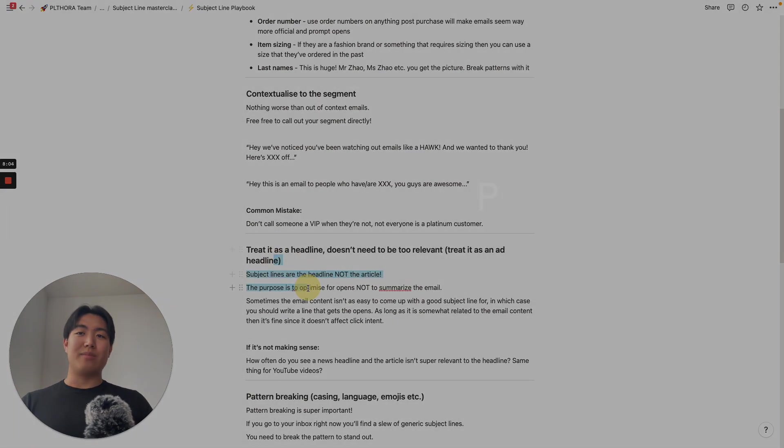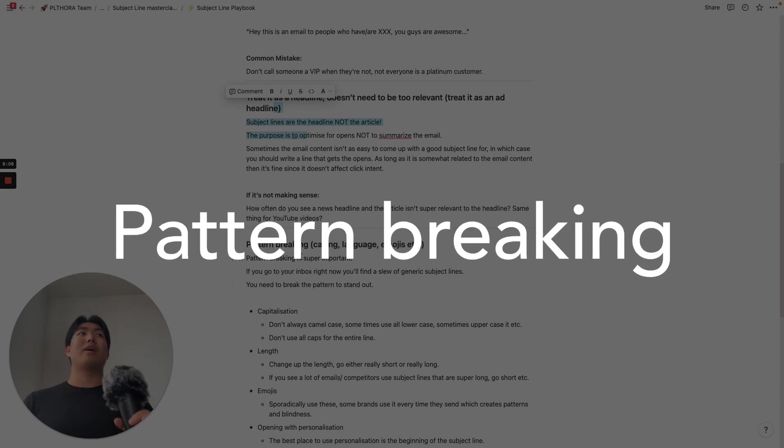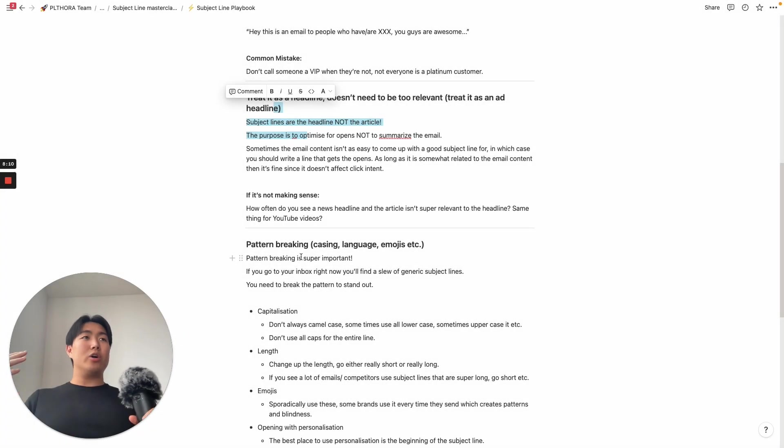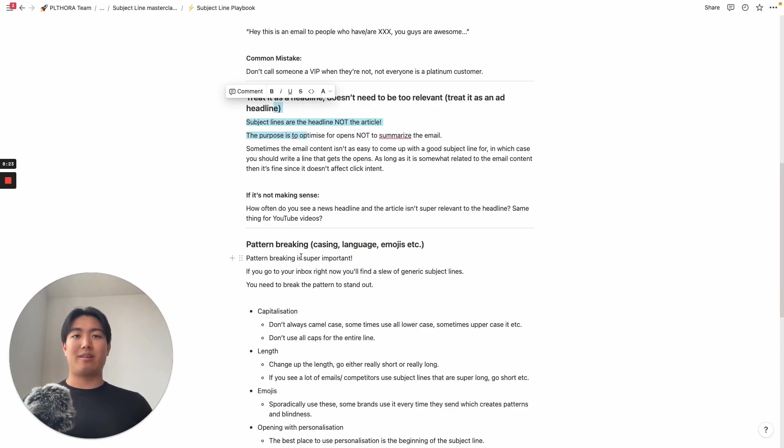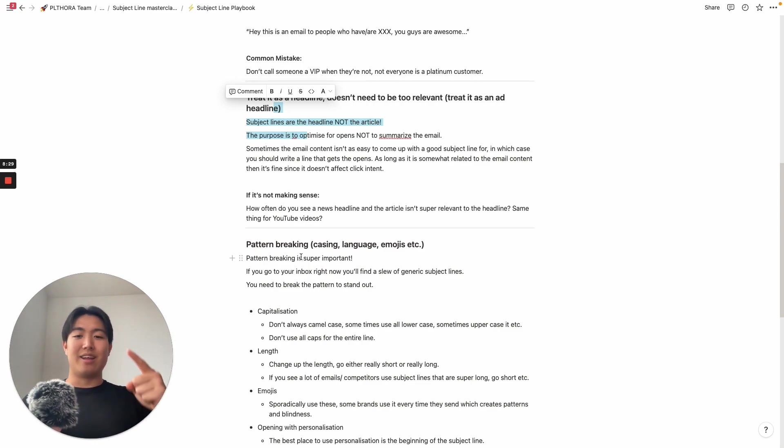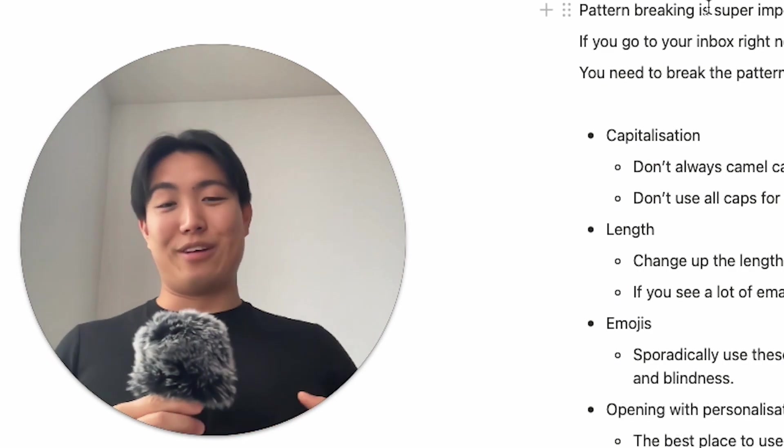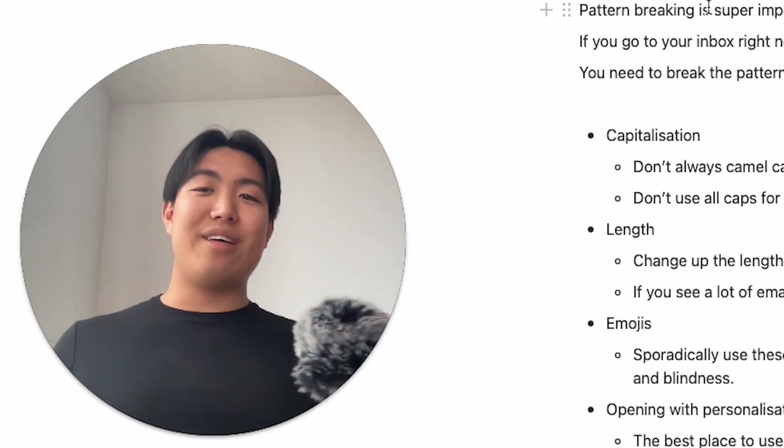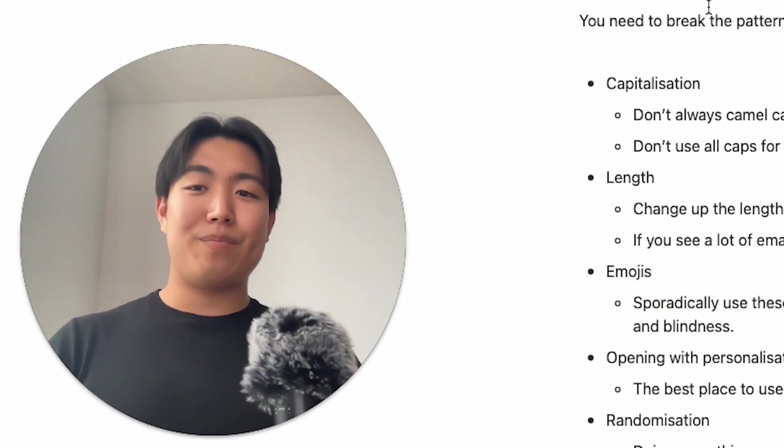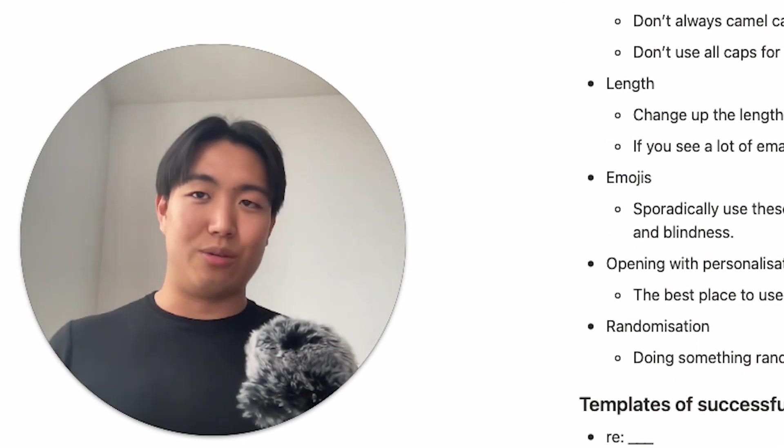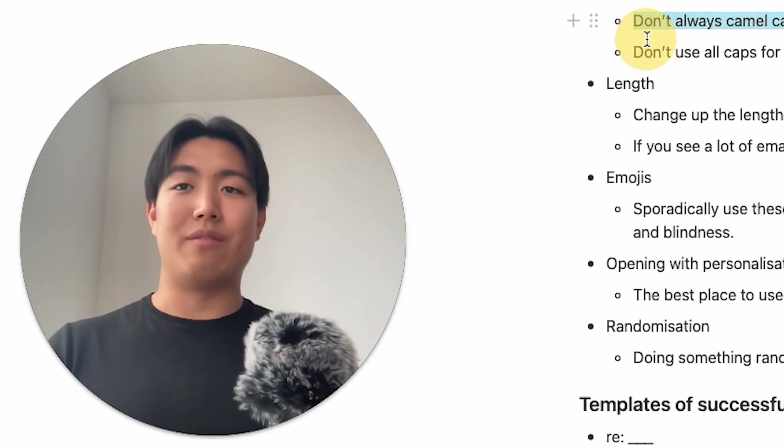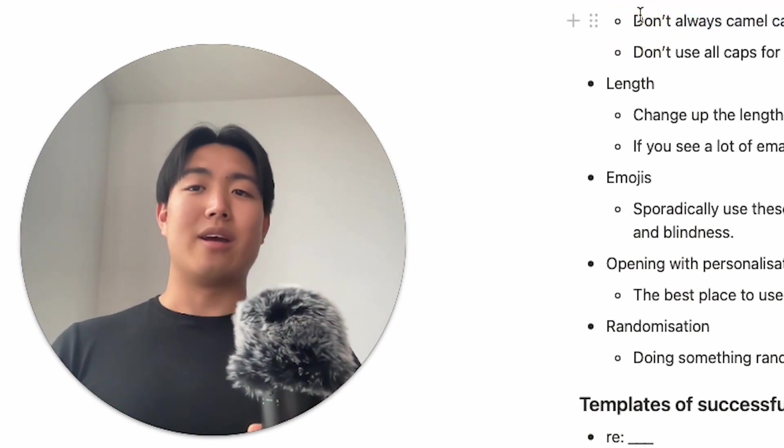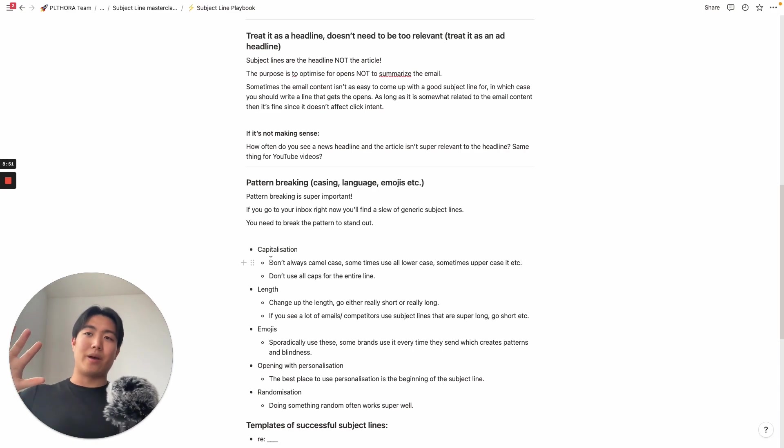This kind of brings me again to the next point, which is pattern breaking because a lot of writing subject lines and kind of like hooking people into opening emails, so much of that is just breaking patterns and being extraordinary. If you go to your inbox right now, you're going to find a slew of generic subject lines and you need to break the pattern in order to stand out. You might be asking, I get this question all the time, how the hell do you break patterns in order to stand out? Well, I really sat down and came up with the variables that I look at personally when it comes to breaking patterns. And it comes down to five different variables.